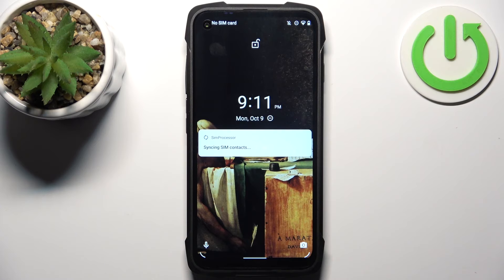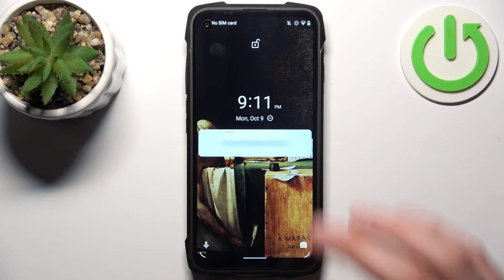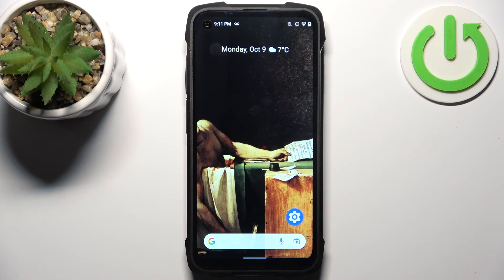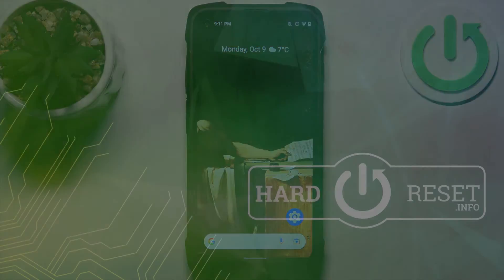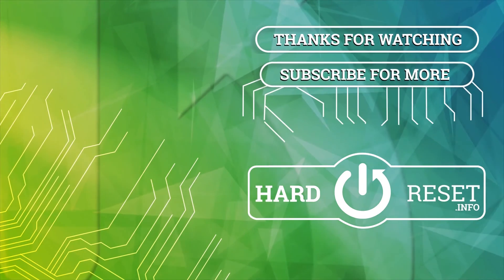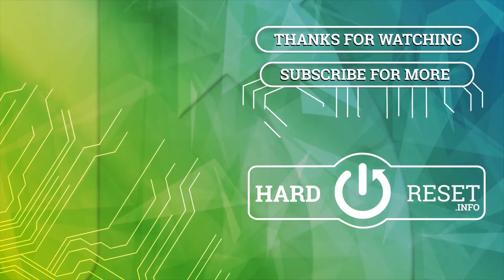And that's it. Thanks for watching. If you find this tutorial useful, don't forget to hit that like button and subscribe to our channel. I'll see you next time. Bye-bye.